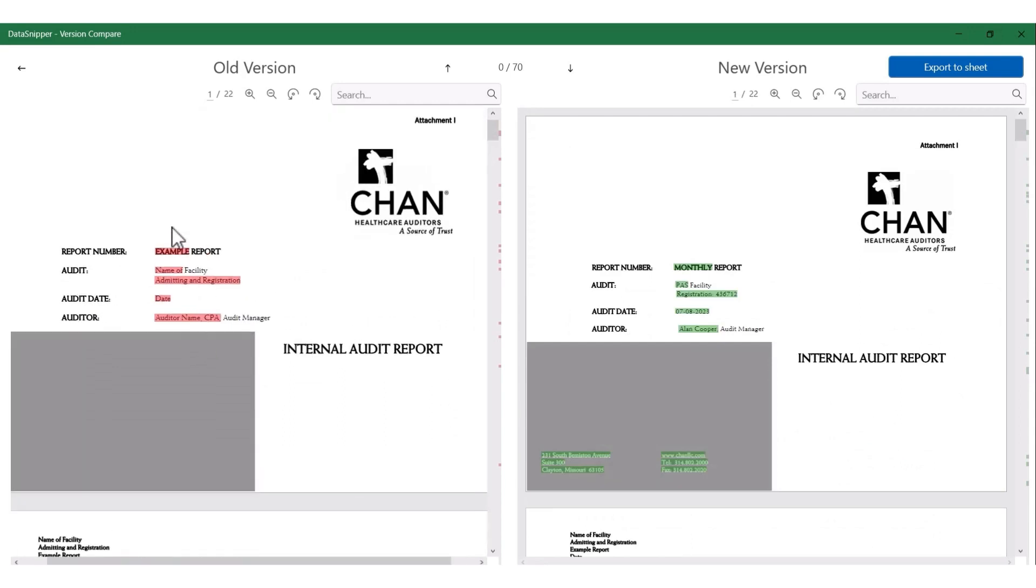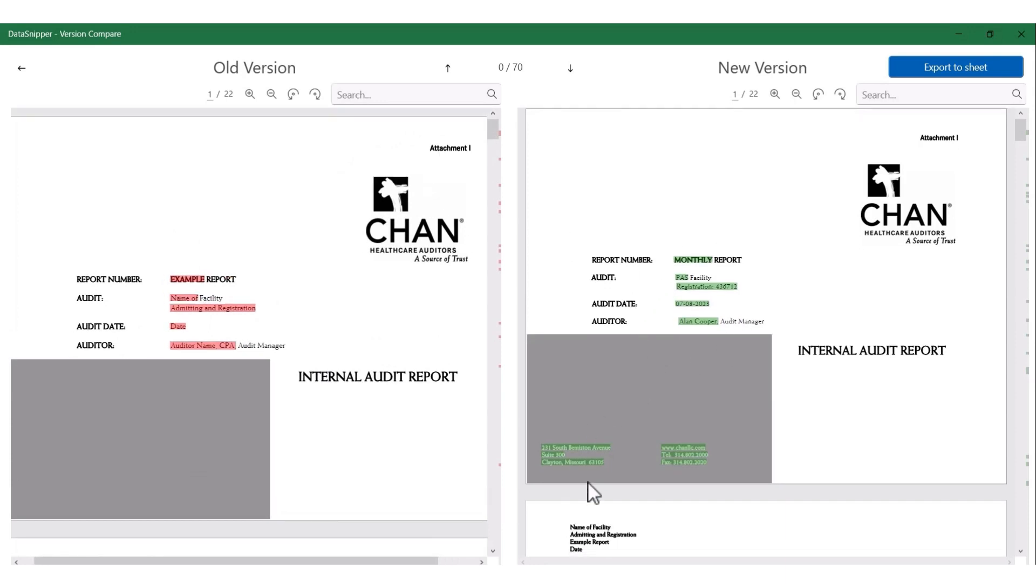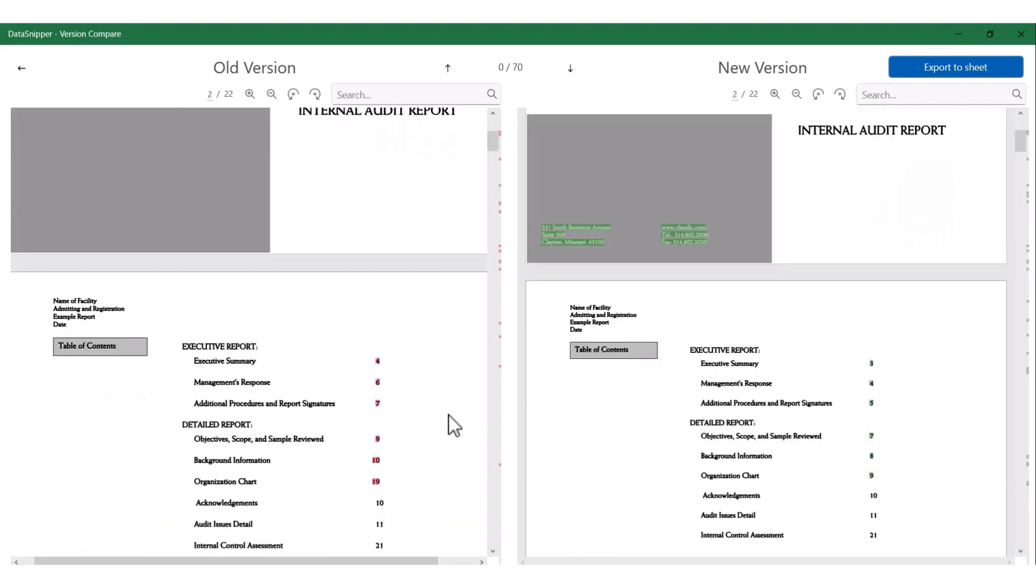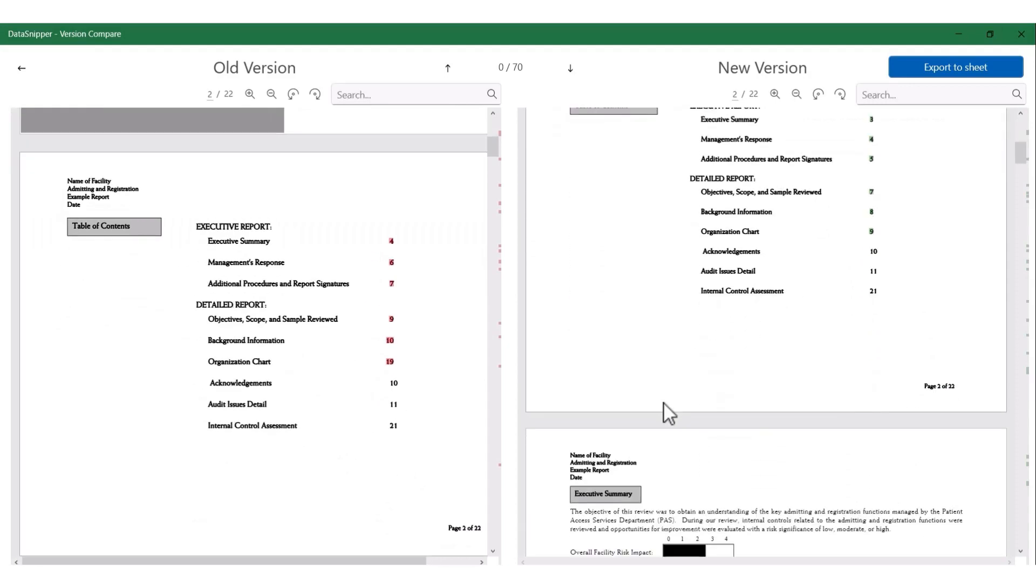You can see that the page numbers have changed too, and that is also being reflected. So for you as a reviewer, it's quite easy now to understand what changes have come in and whether these are management comments or new updates.